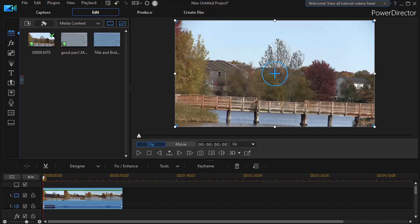In this tutorial in CyberLink PowerDirector, I'd like to begin a short series where we look at common problem-solving in building a video project.